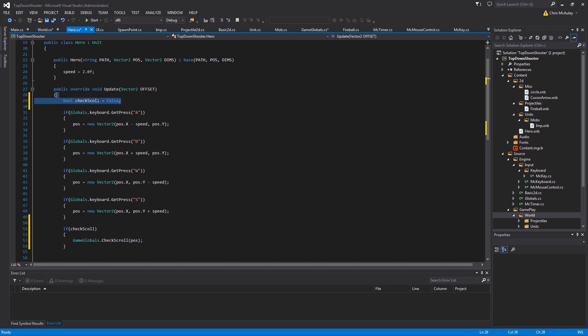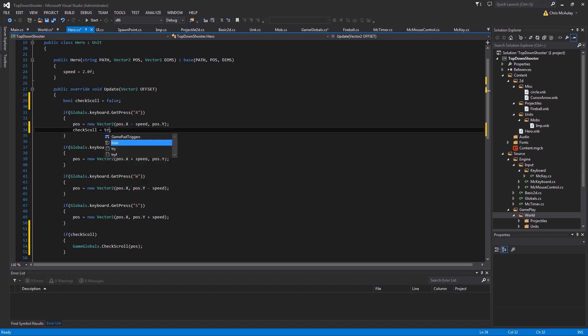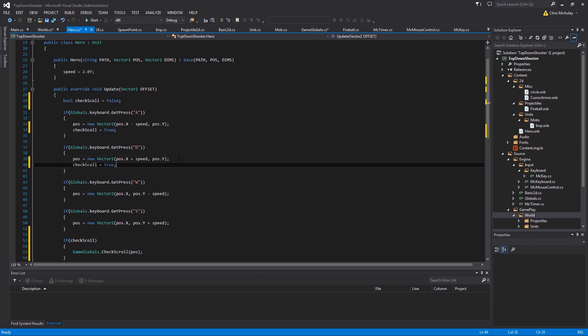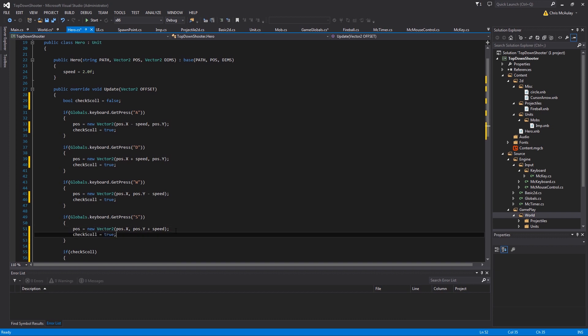And then in order for check scroll to become true, so let's just copy this real fast. We're going to, every time we change the position, we're going to check to see if we need to scroll the screen. There are more complicated ways to do this for sure.